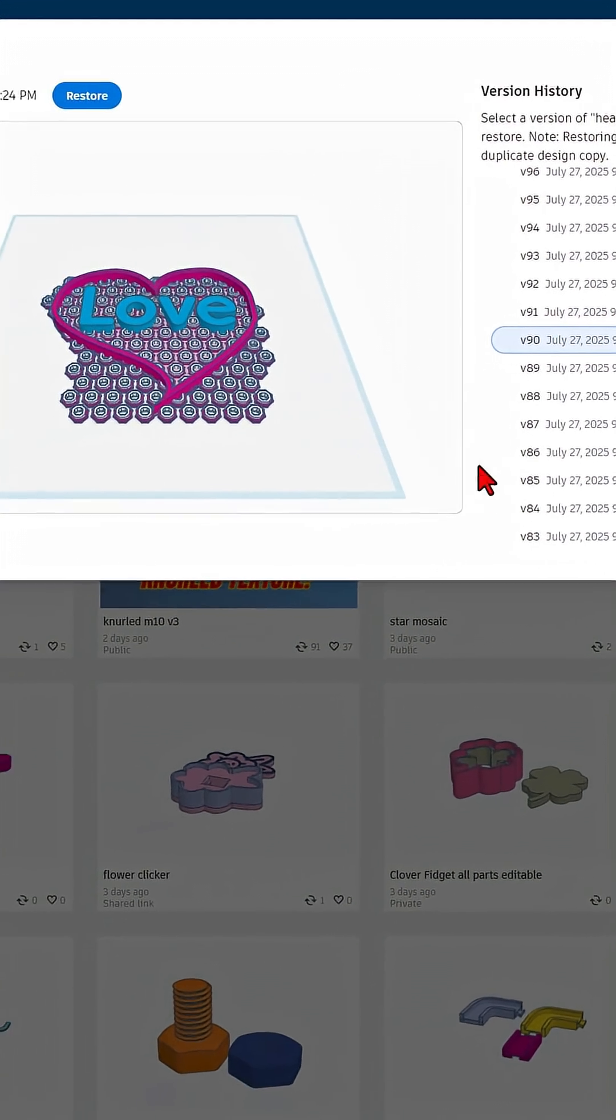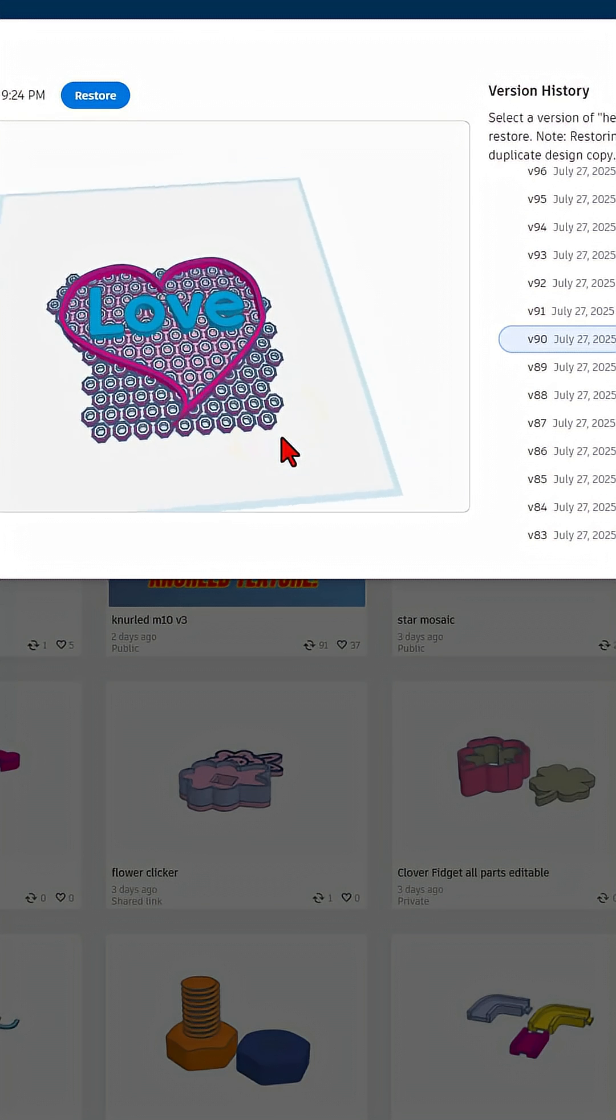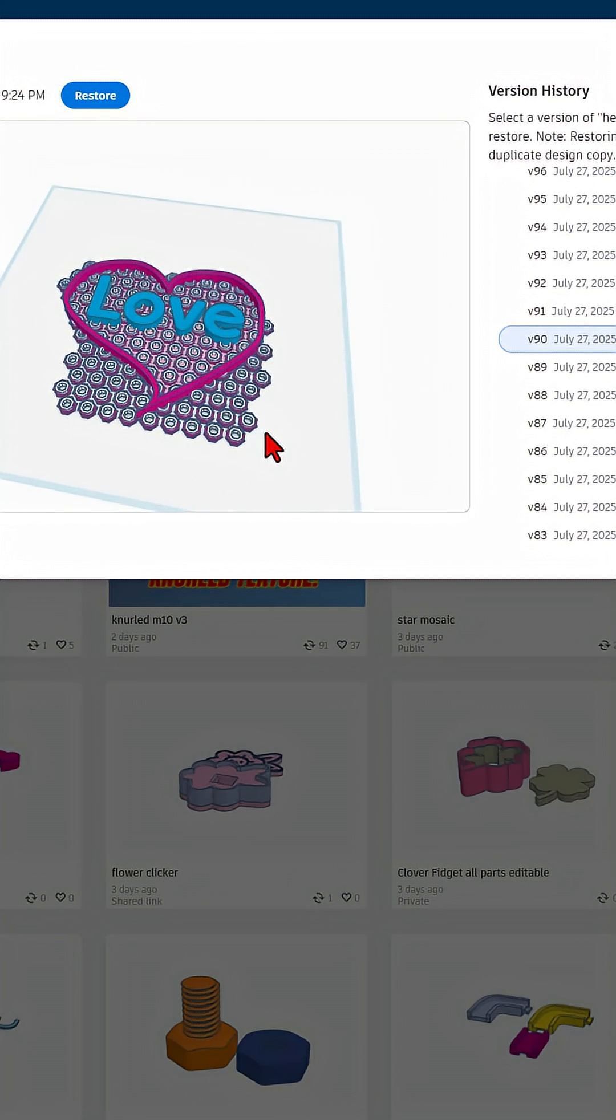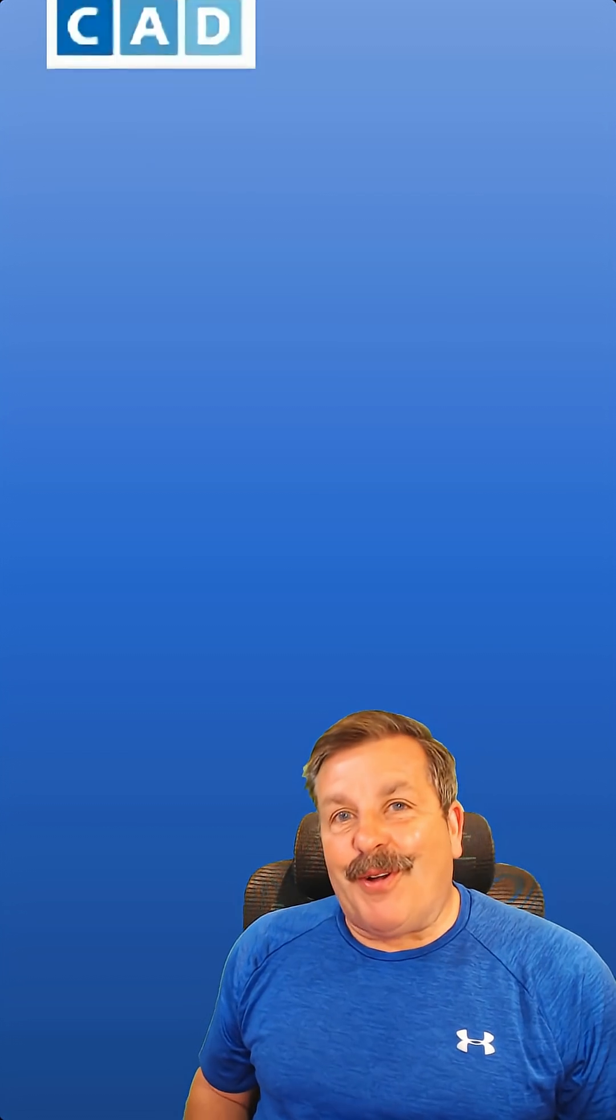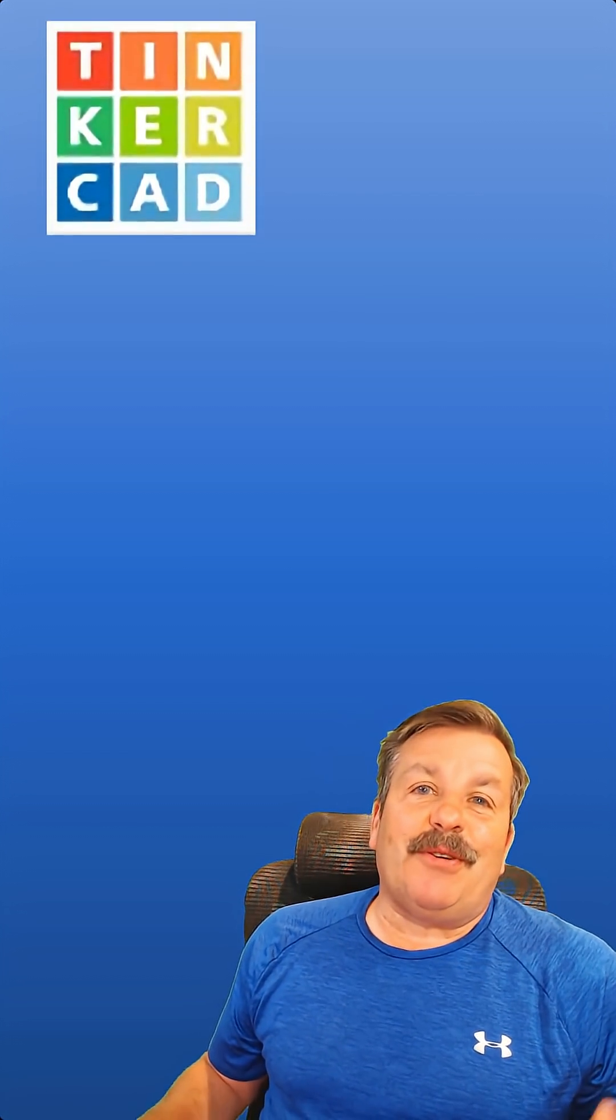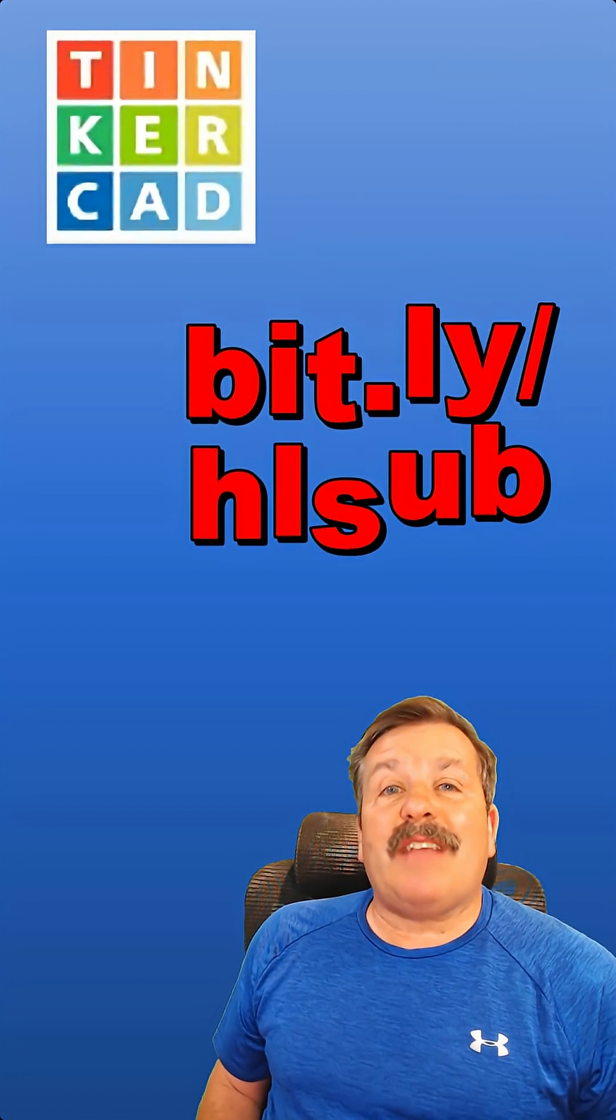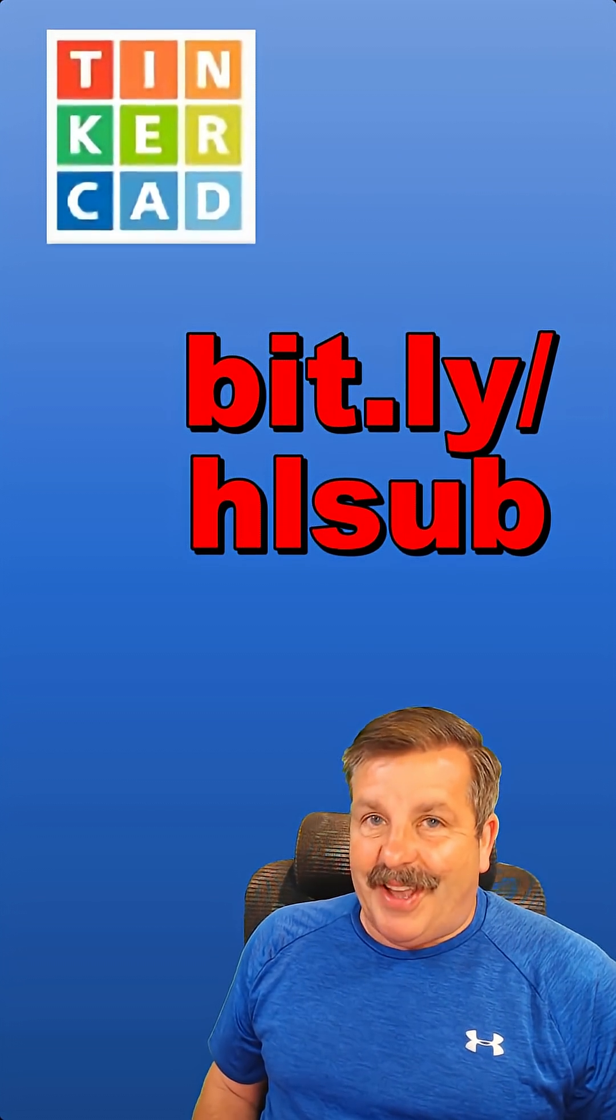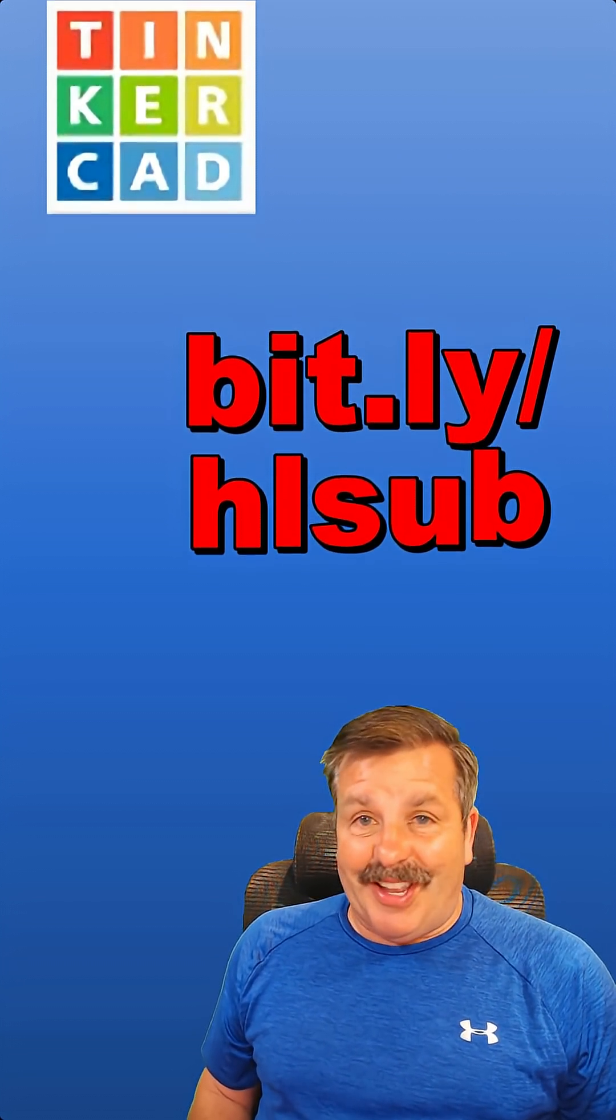You can, of course, click on any of them and check them out from above to see how they're turning out. Of course, friends, stay tuned for more Tinkercad tips. And of course, have a glorious day and keep tinkering.